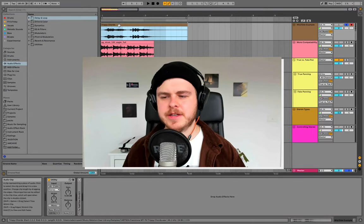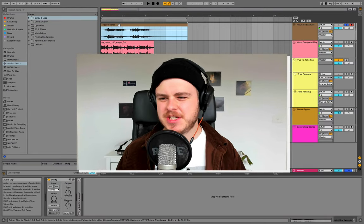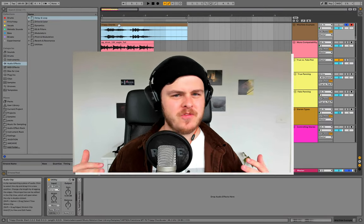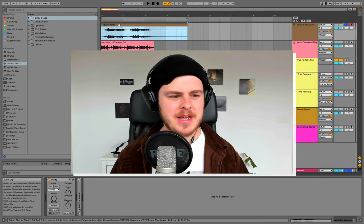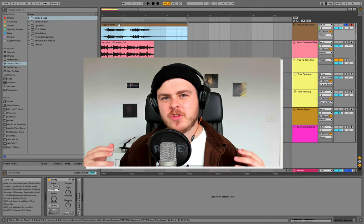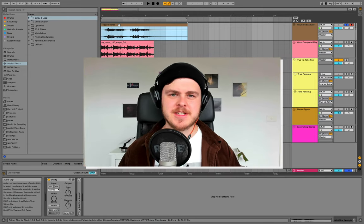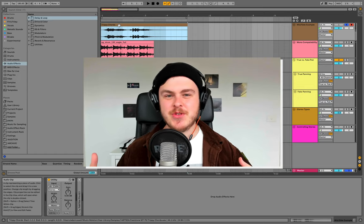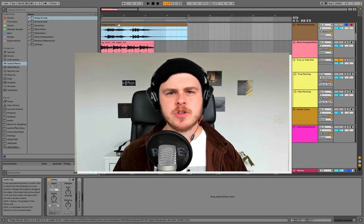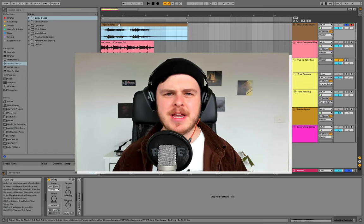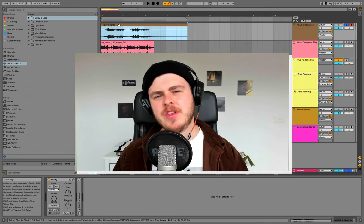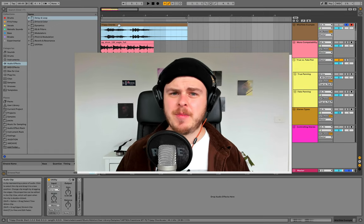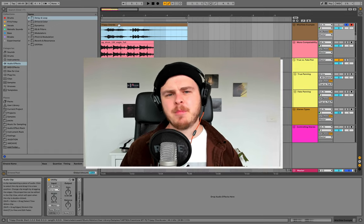Stereo, mid, side, width, imaging, pan laws, fake stereo, mono compatibility, thickness - all these terms. If you're like me when I first started out, these terms confused the heck out of me. So to help you understand what these mean, today I'm going to show you five things you need to know about the world of stereo imaging and panning.